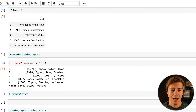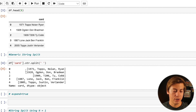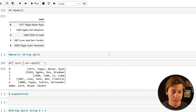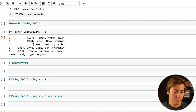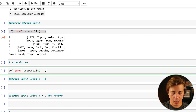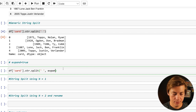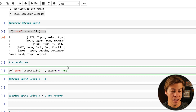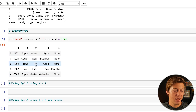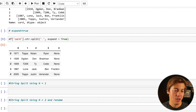Now there's a comma after 1971, after Tops, after Nolan, after Ryan — which is working well. If you want to put this into a data frame, you're going to use expand=True. I'll copy this code and add a comma then expand=True. Watch the difference: now columns 0, 1, 2, 3, and 4 are all lined up much prettier.